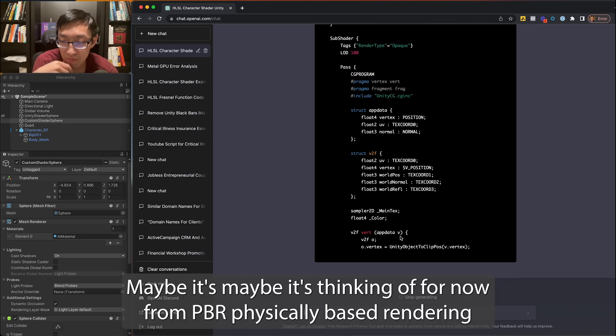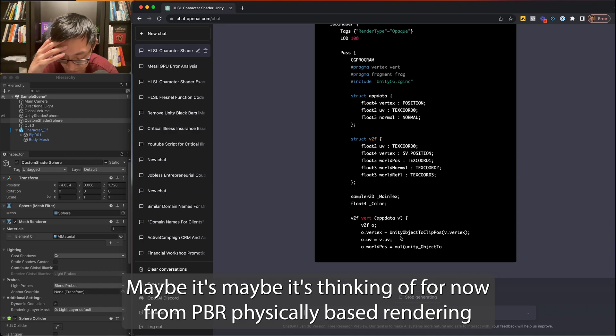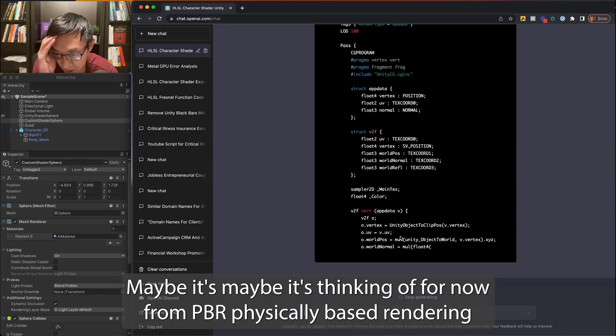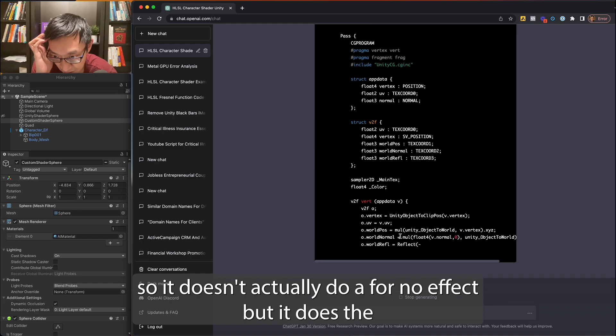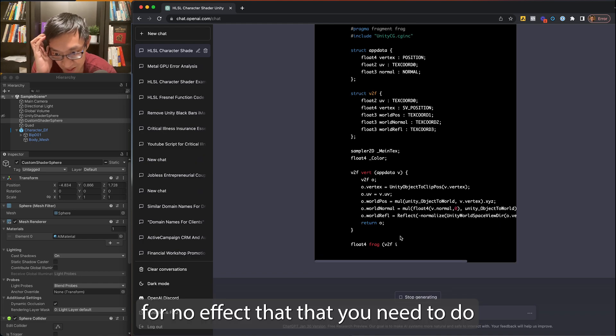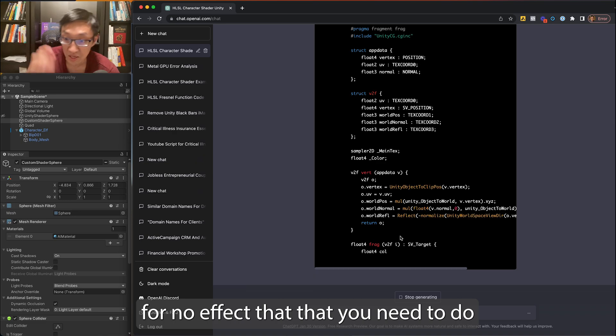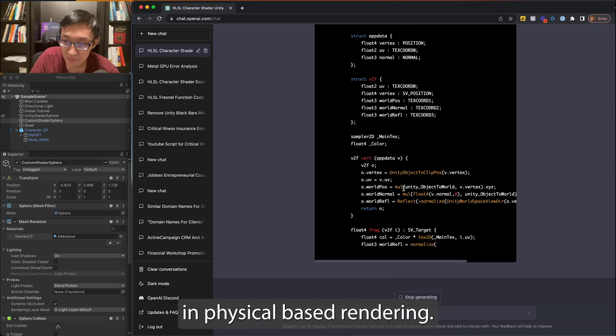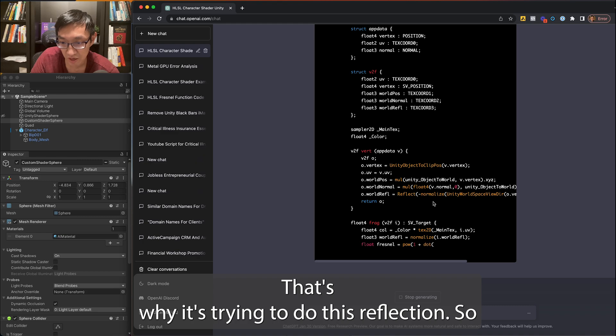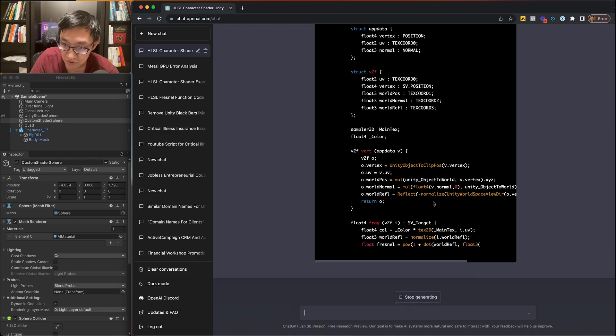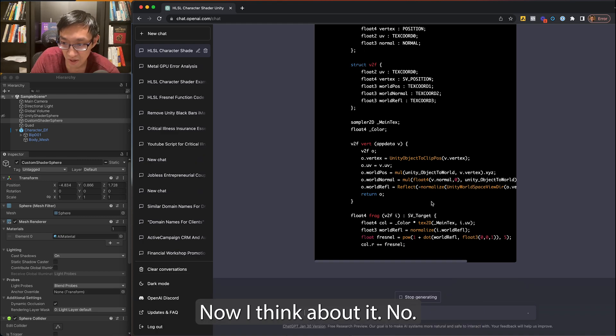Maybe it's thinking of Fresnel from PBR, physically-based rendering. So it doesn't actually do a Fresnel effect, but it does the Fresnel effect that you need to do in physically-based rendering. That's why it's trying to do this reflection. So that kind of makes sense now that I think about it.